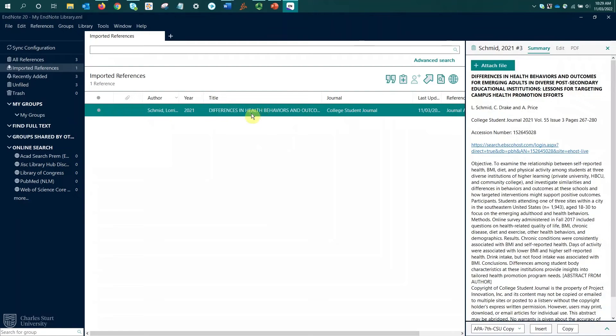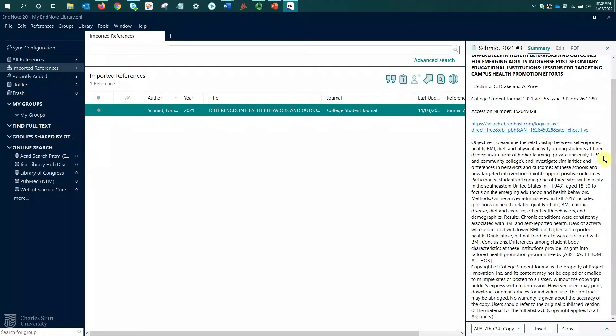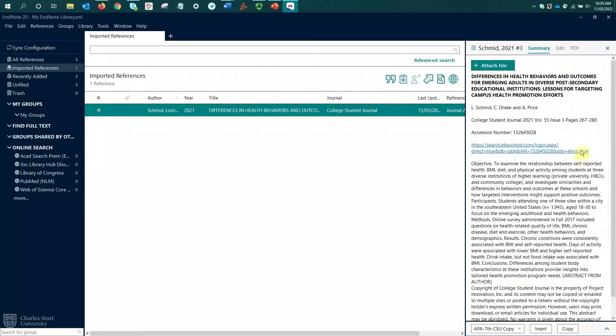Once again, if I select the reference in the middle pane, the details will display on the right hand side. This summary has a lot more information in it because this database reference export has included information including the abstract. So that's what I'm seeing here.